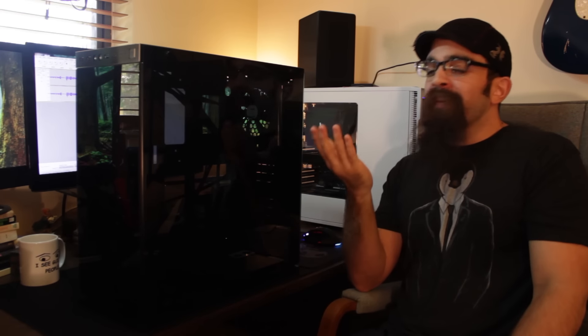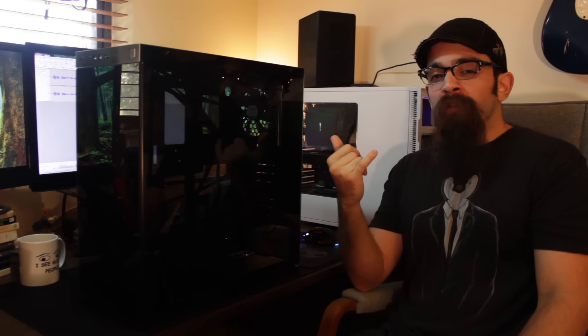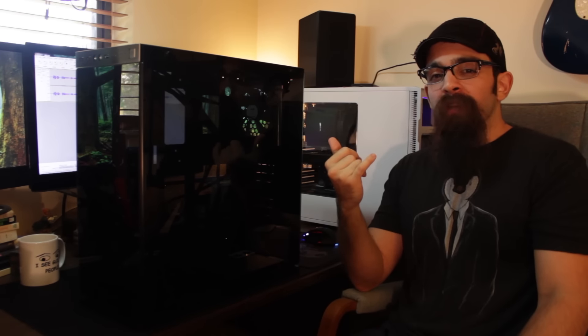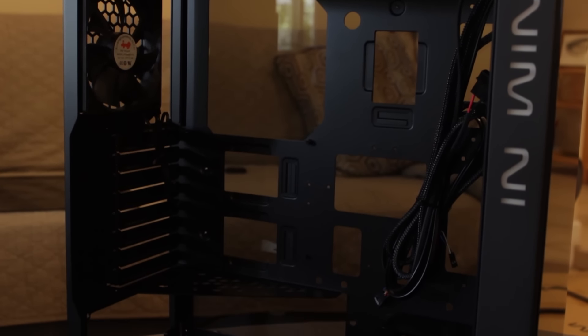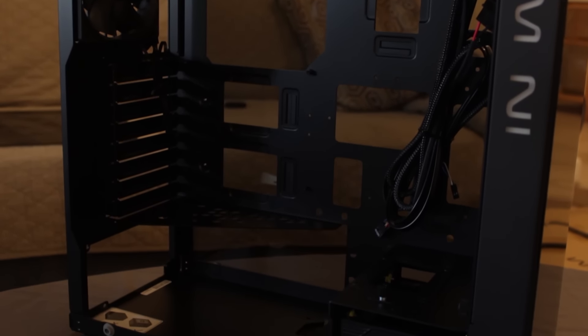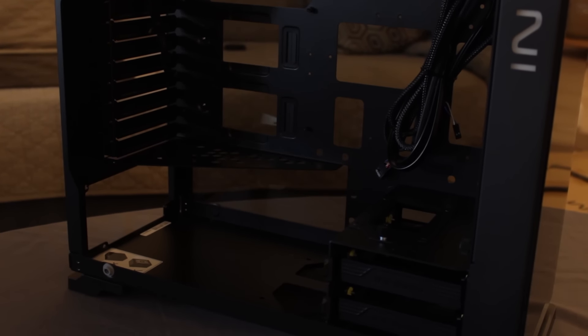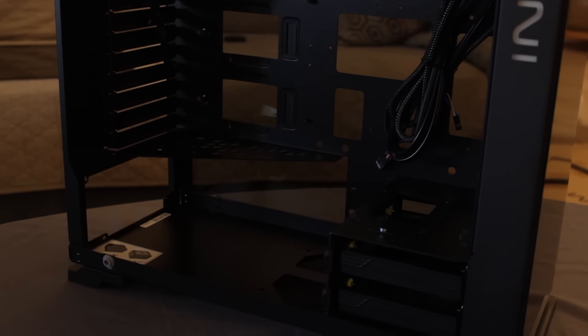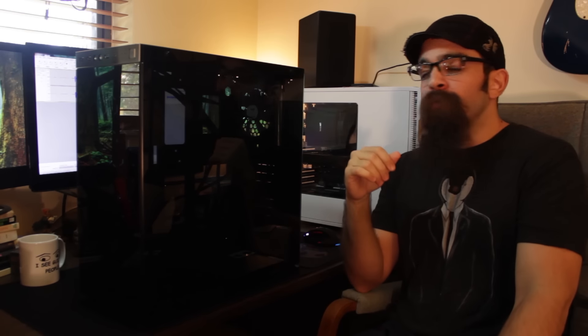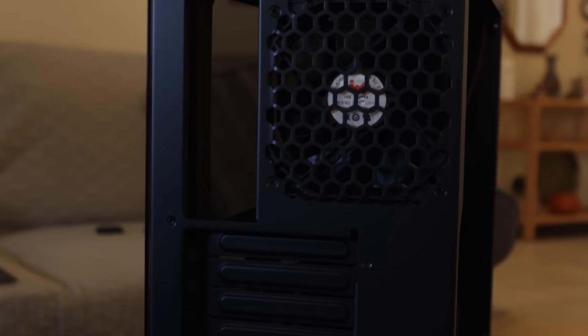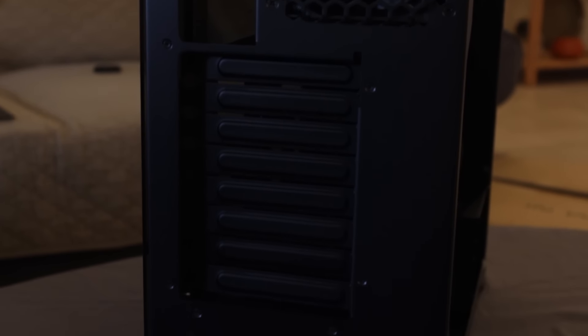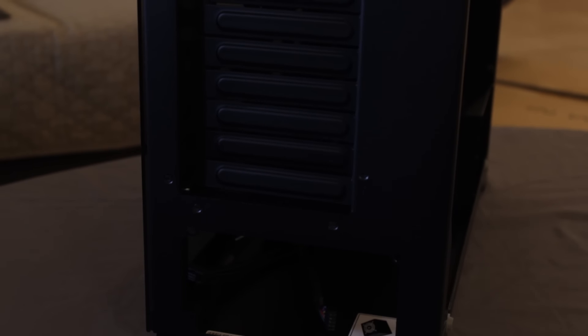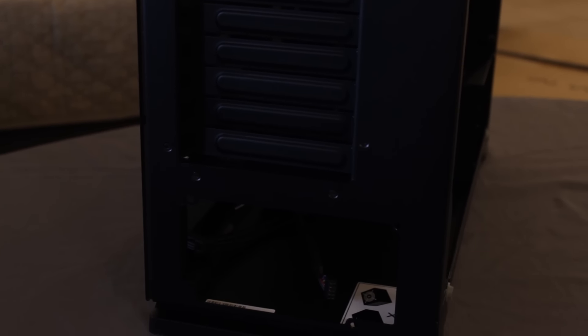For the price point, this case only comes with one rear exhaust - a 120mm that In Win included. I would have liked to see at least two, maybe even three, especially for the price. In the back you have eight expansion covers - not to say it supports XL-ATX, but if you have compatibility issues, perhaps if your board has a slot all the way at the bottom and you want to occupy a card there, that'll give you better compatibility.